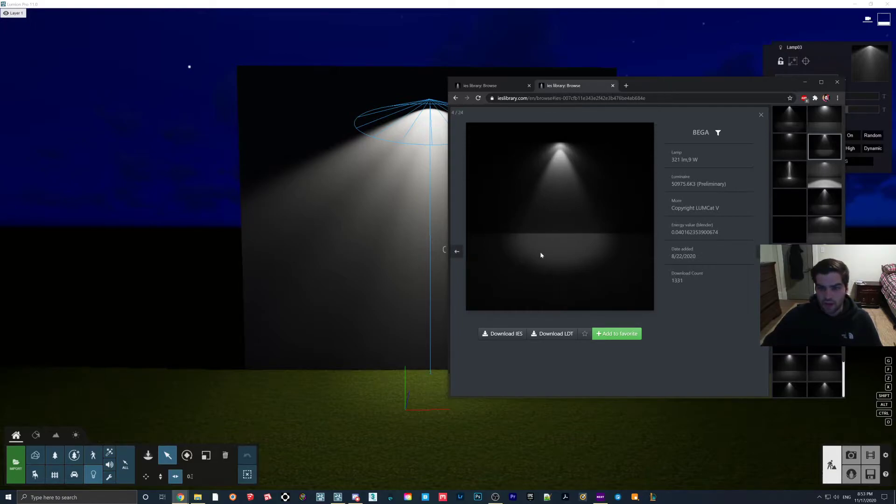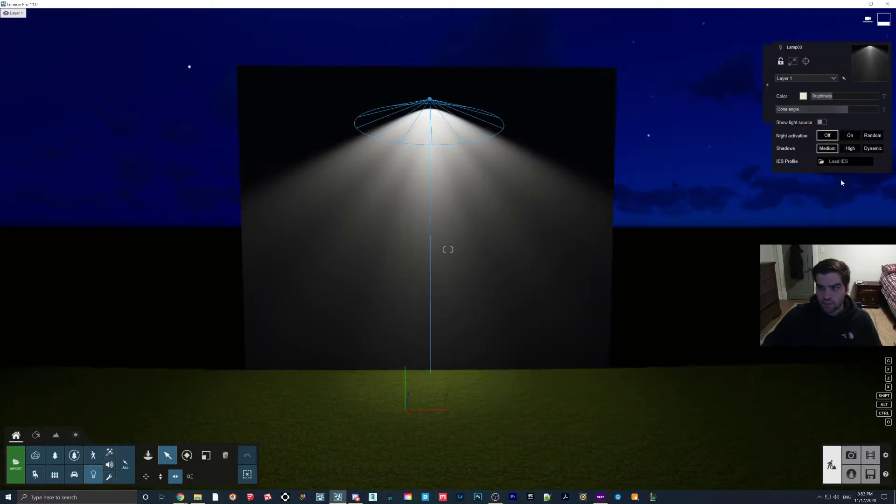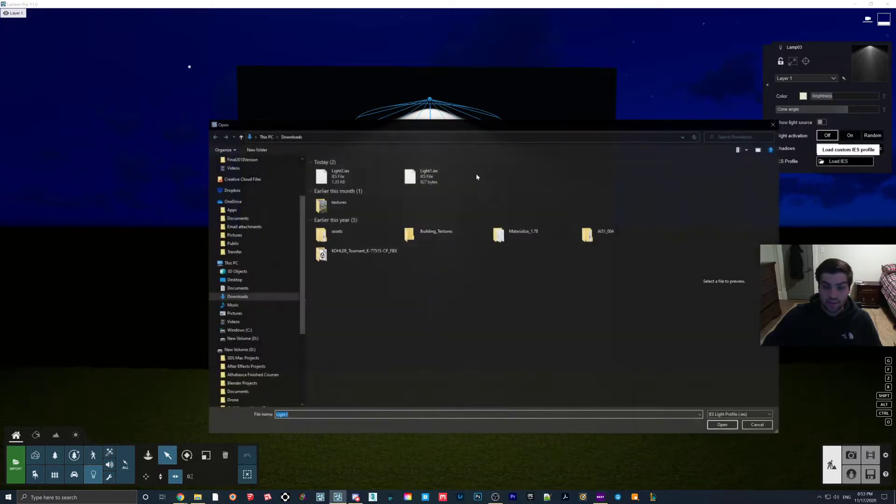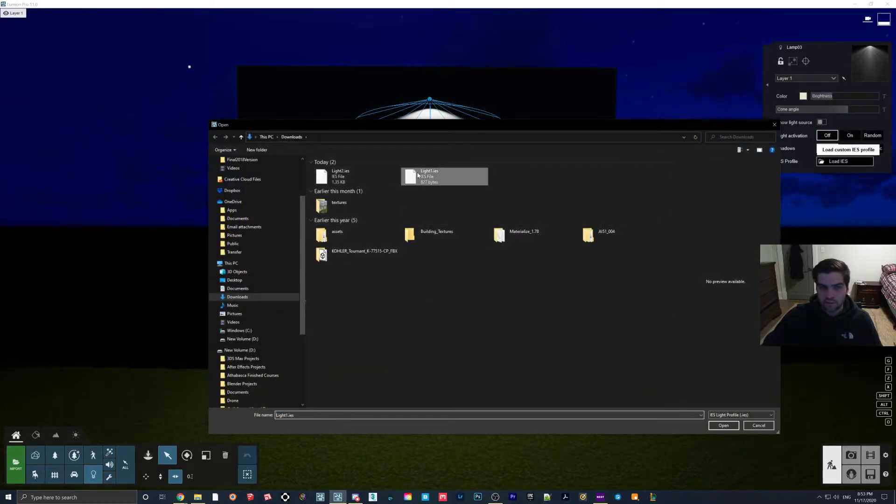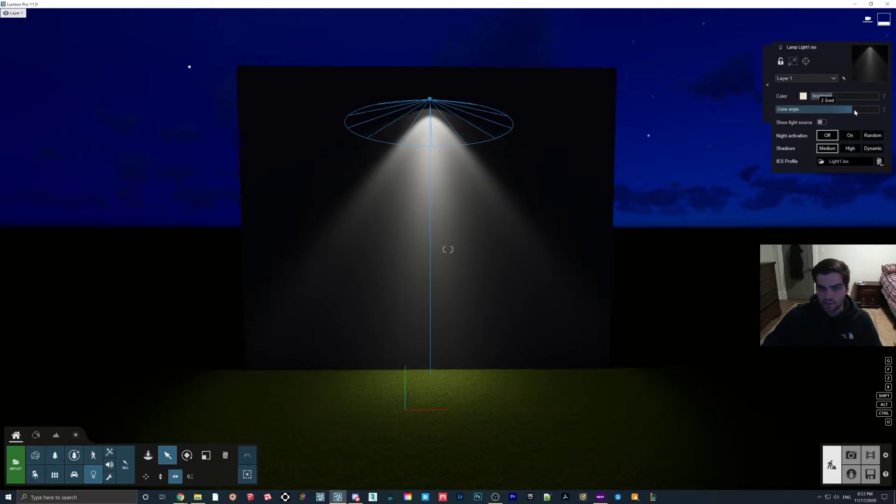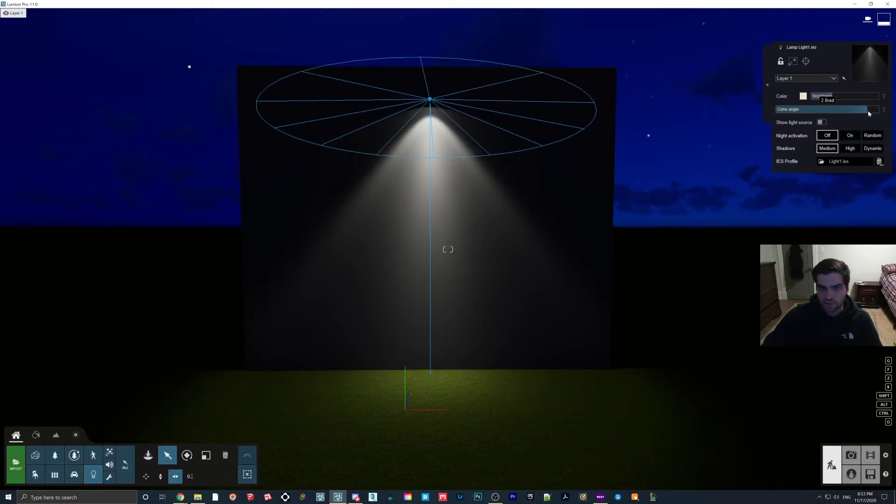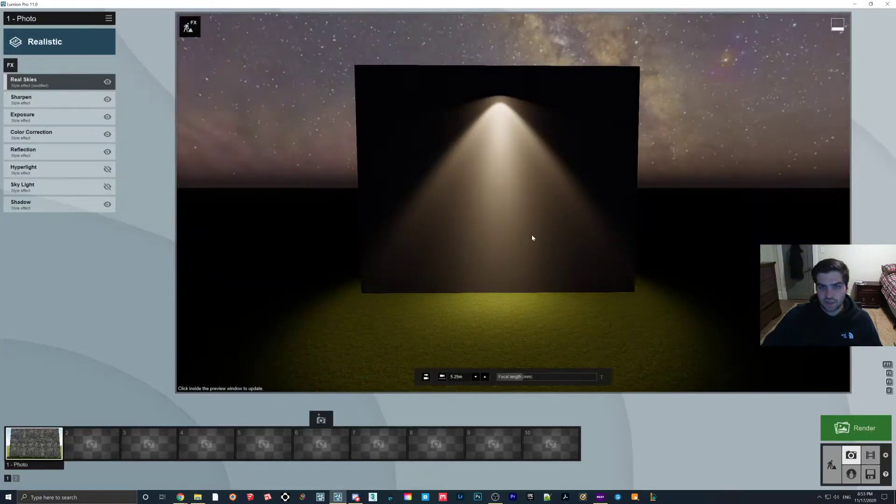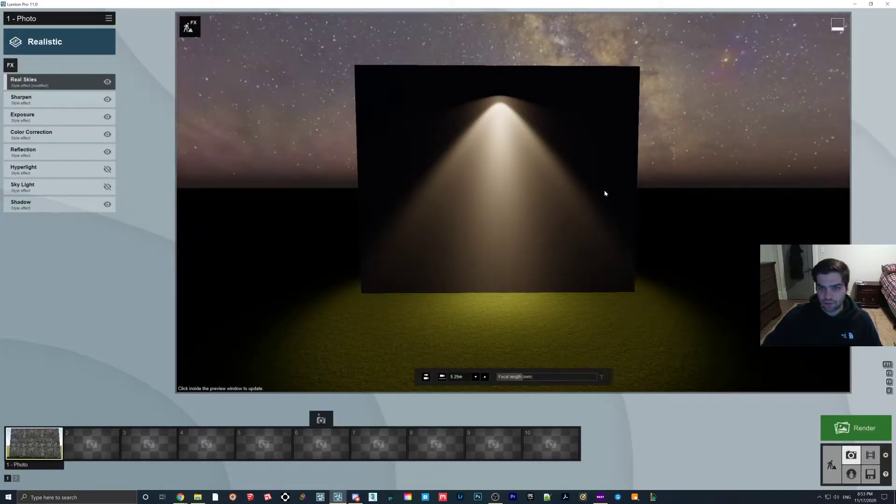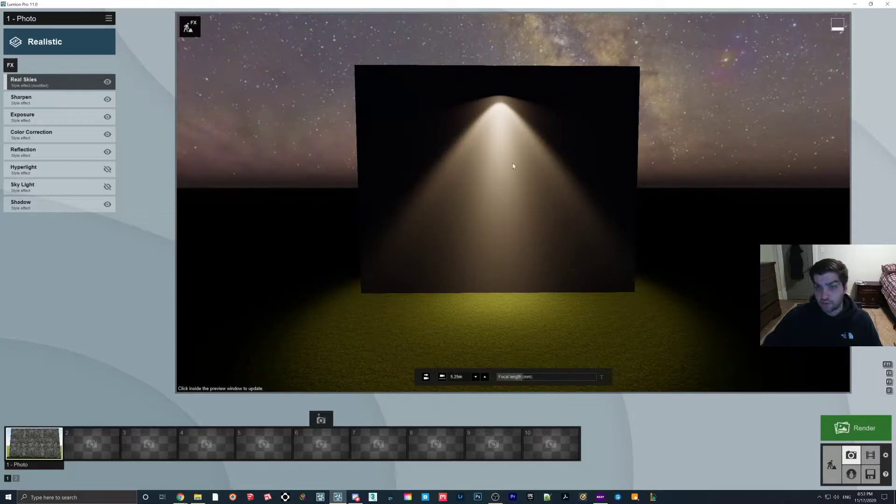So I did download this one, and I believe I called it Light 1. And so as you can see, I'll maybe increase the cone a little bit. And if I go into my rendered mode,